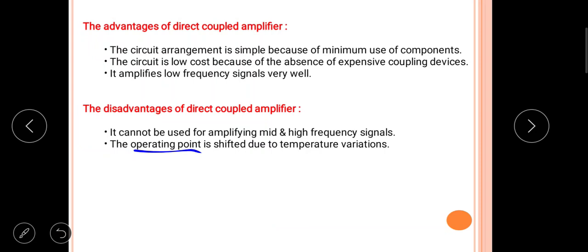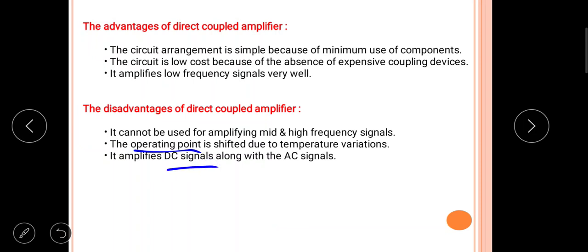The third disadvantage is that it amplifies DC signals along with AC signals. Normally, only AC signals should be amplified and appear at the output, but in direct coupled amplifiers some DC signals also get amplified, which is undesired.